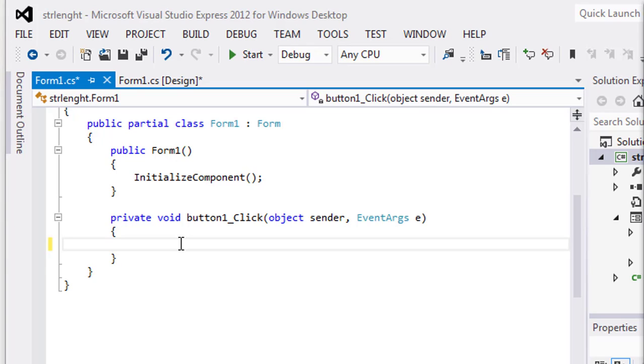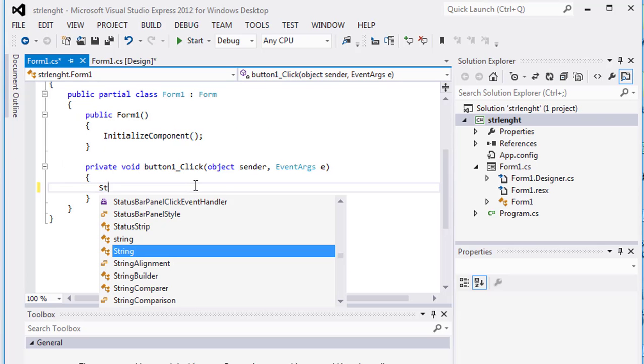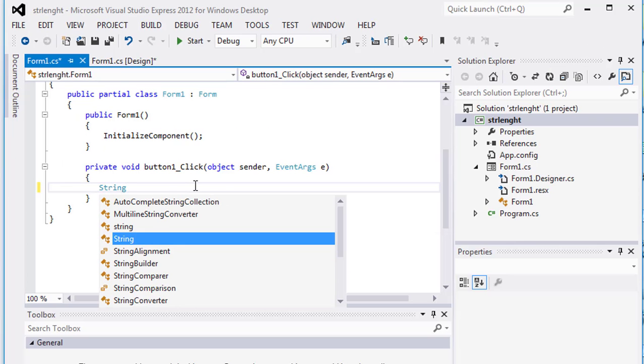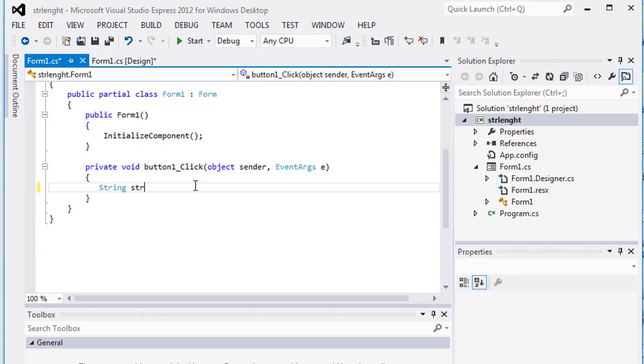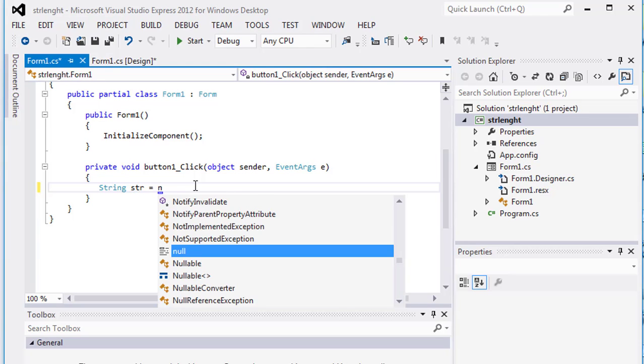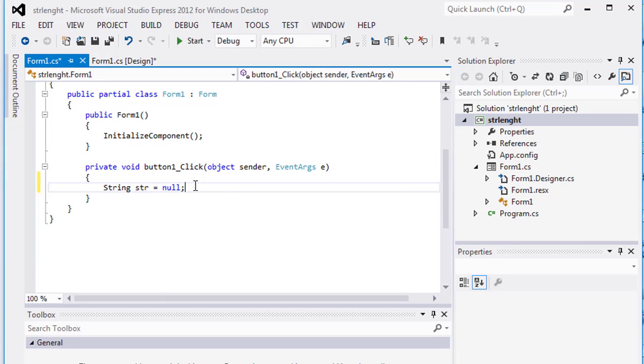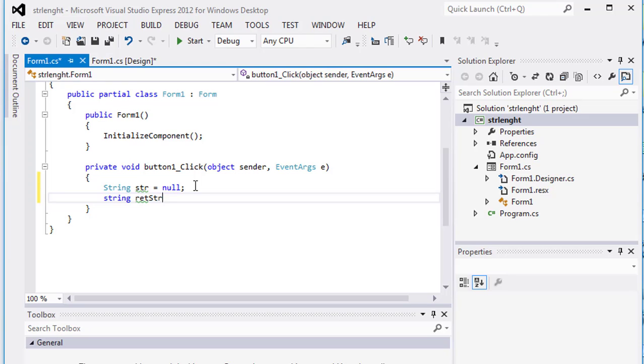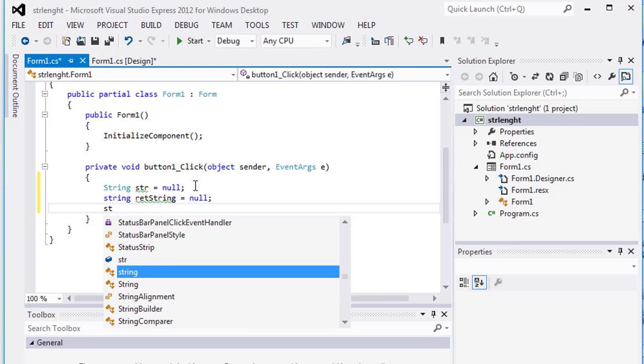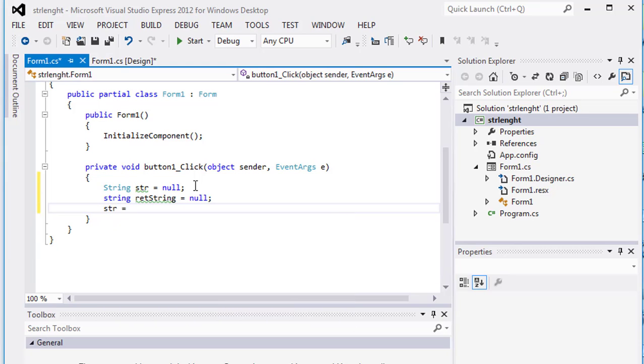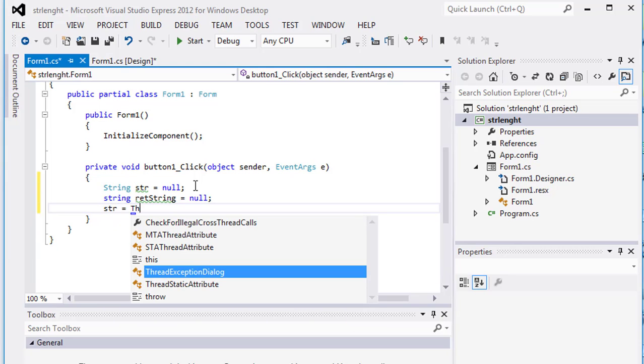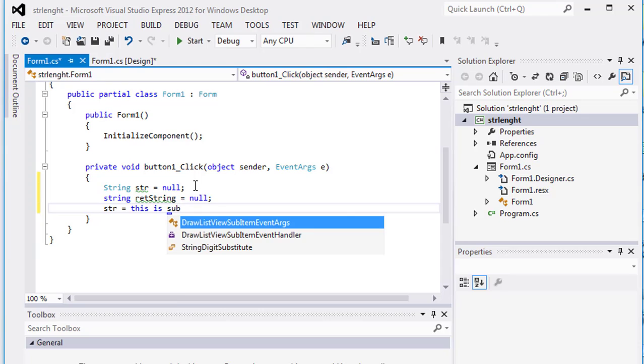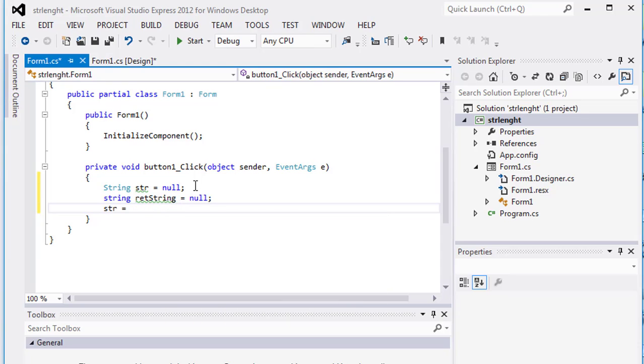Here is the code: string str equals null, then another string rt which means substring equals null. Then the first string which is str equals in double quotation "This is substring test".